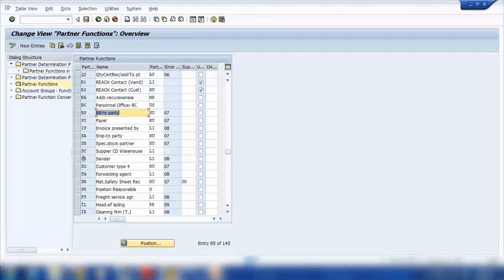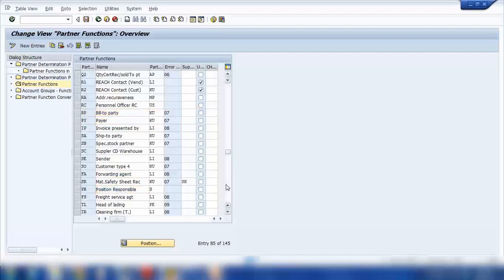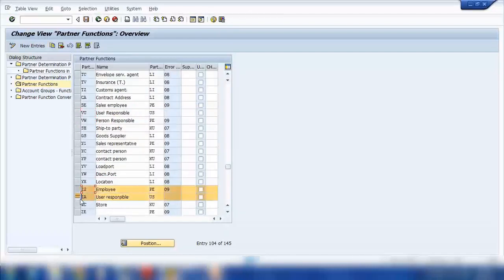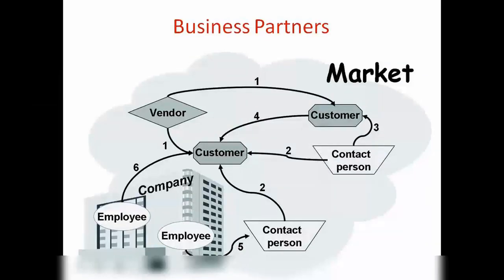This one is ship-to party, this is bill-to party. We're using bill-to party, payer, and so on. It's a big list, and we can use any of them in our partner function. If something we want to create or assign is not in the standard system, we can create our own. For example, you can see sender, forwarding agent, position responsible, location employee, user responsible, store, and more.